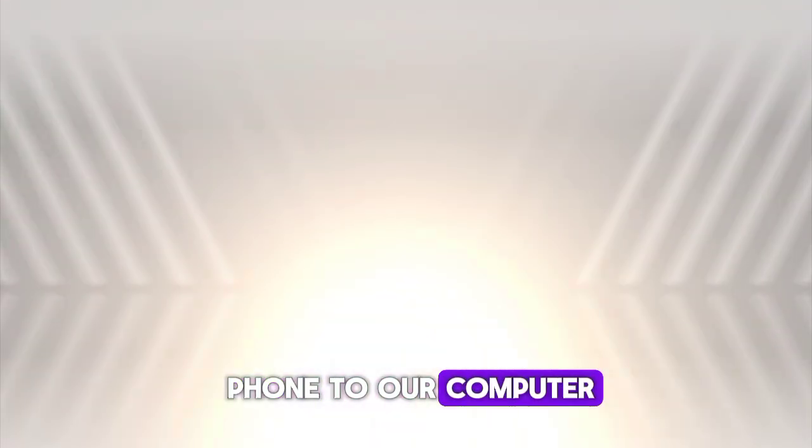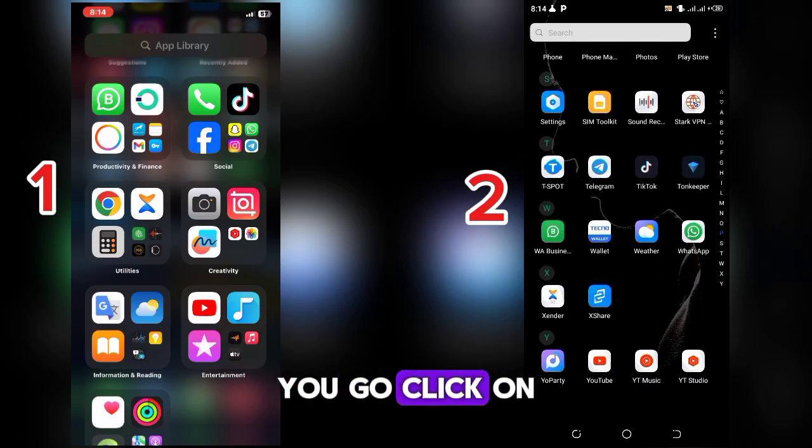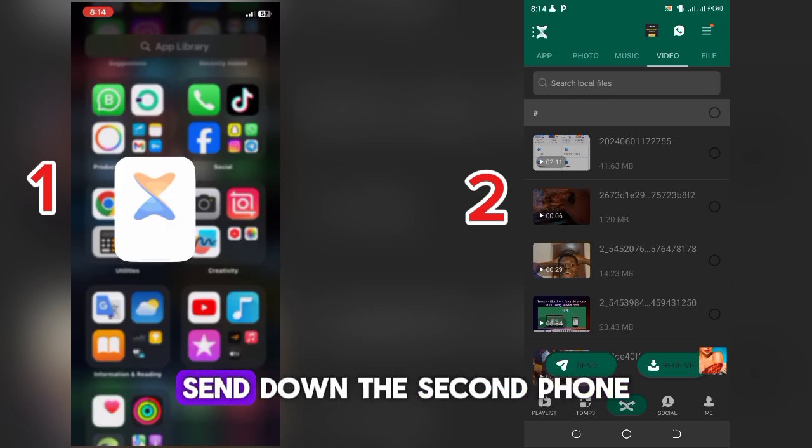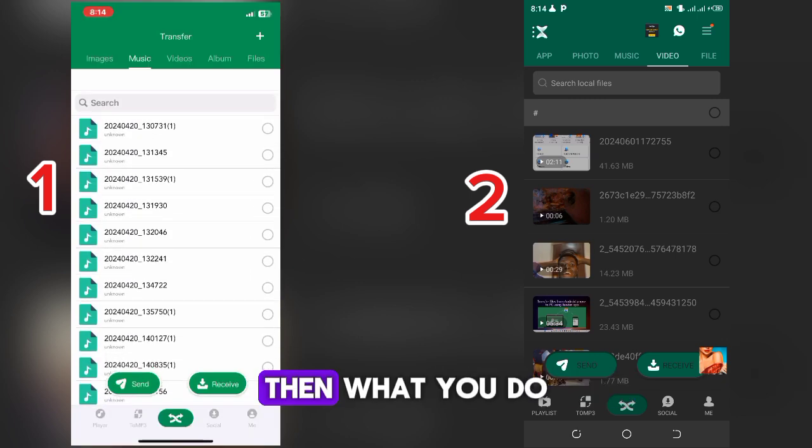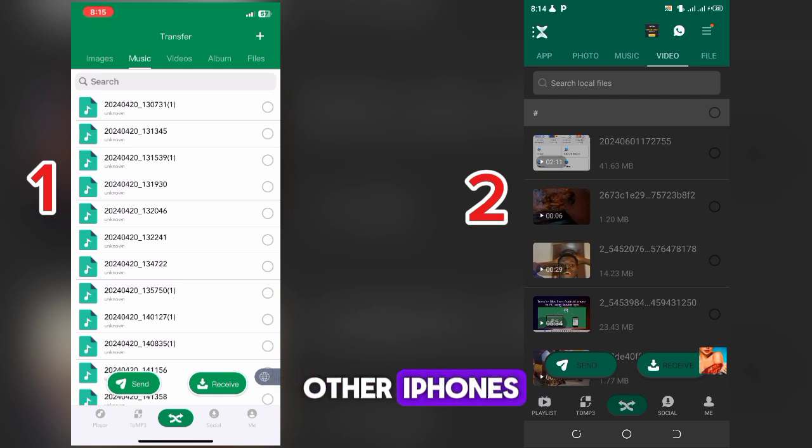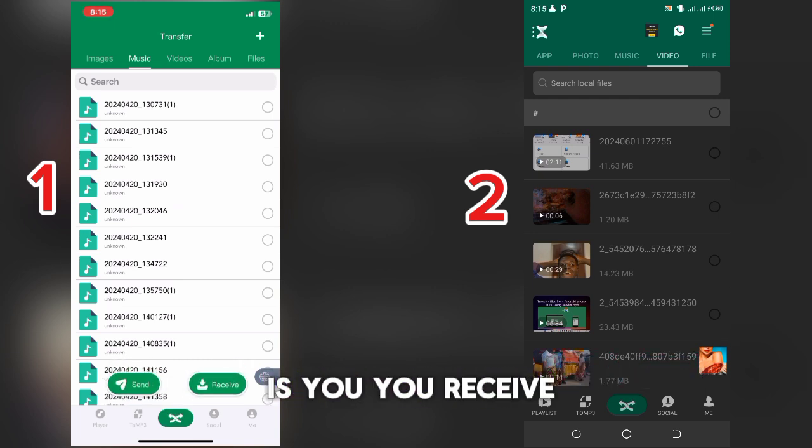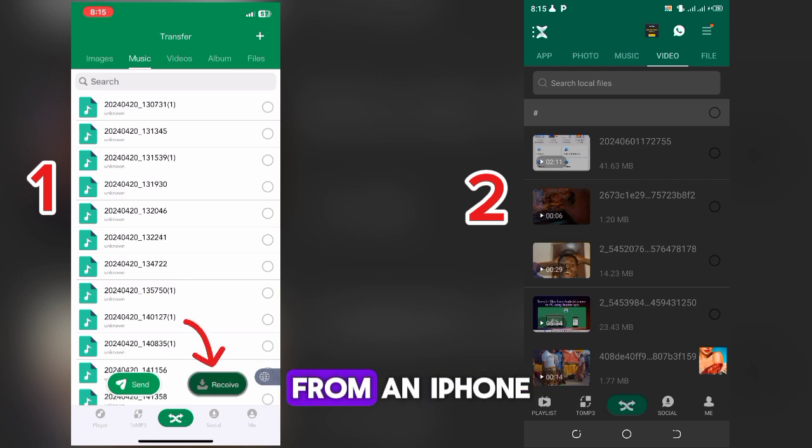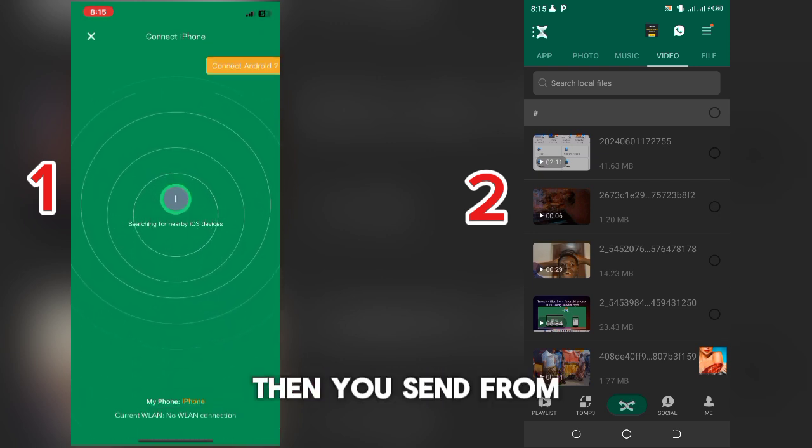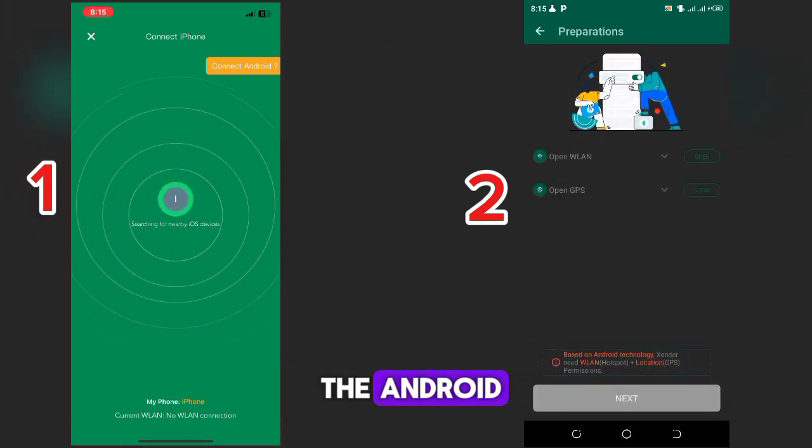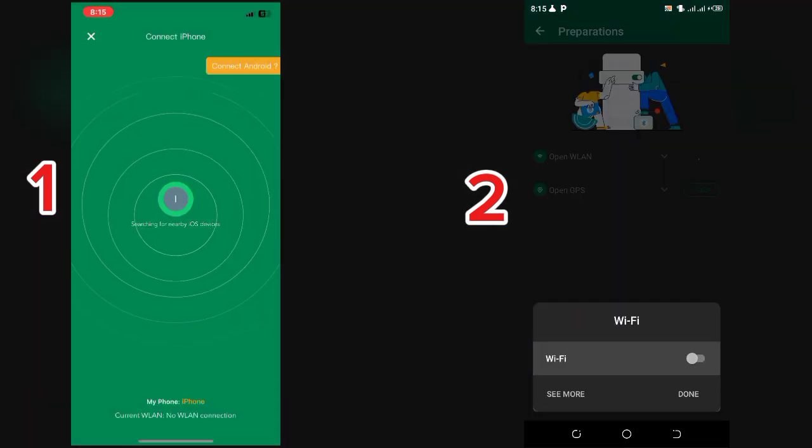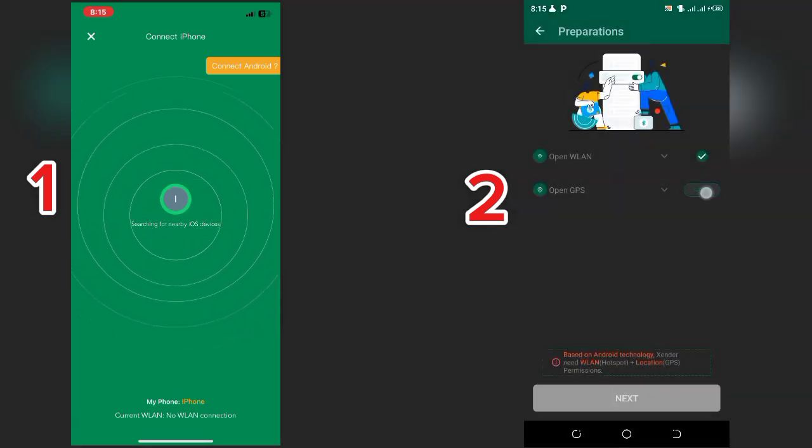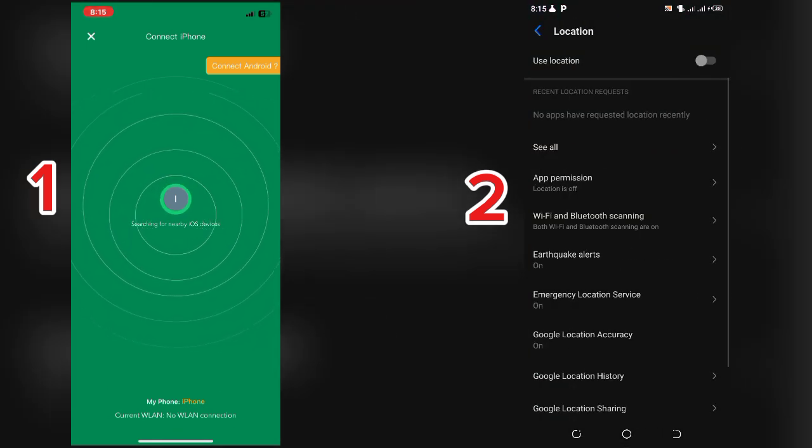So let's go back up our photos, videos, music, and files from our phone to our computer using Senda. Let's go. Now what you do is you click on Senda on the first phone, Senda on the second phone. Then what you do here is from this other phone, since I'm using an Android to an iOS, you receive from an iPhone, then you send from the Android.